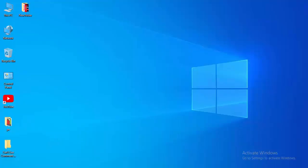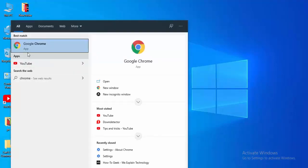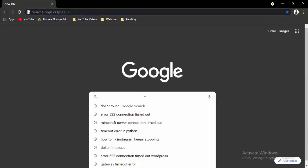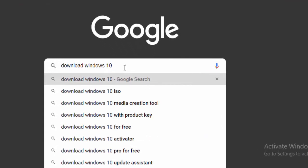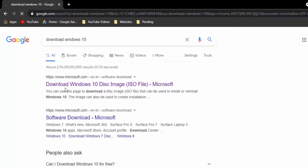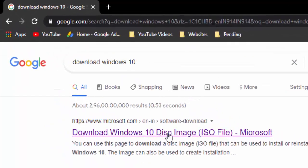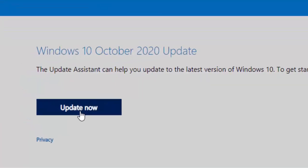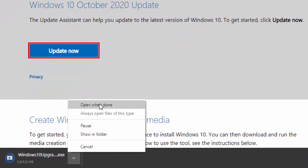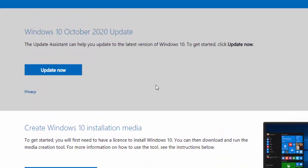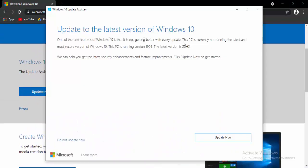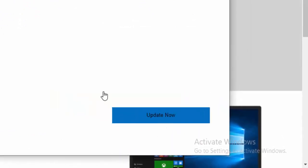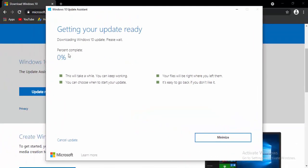For the next method, update your Windows 10. Open the browser, type in the search box 'download Windows 10', and hit Enter. Select the first link and download the Windows disk image. Select Update Now, open the downloaded file, update to the latest version of Windows 10, select Update Now, then Next, and wait for the download to complete 100%.